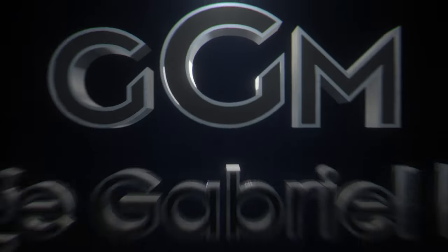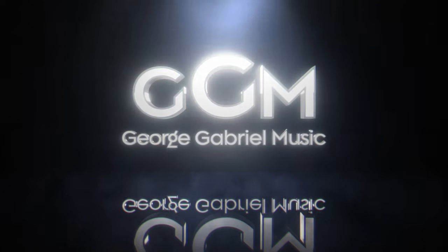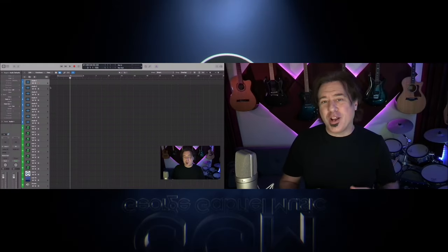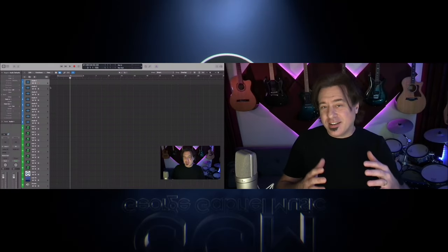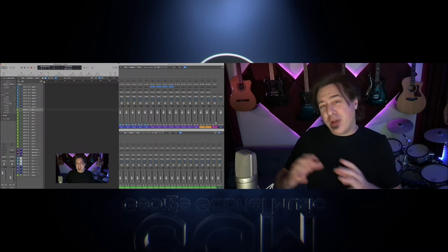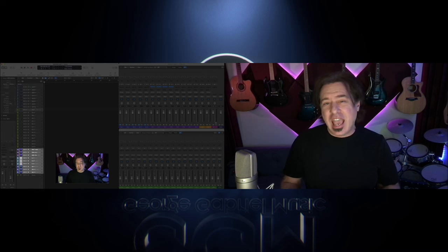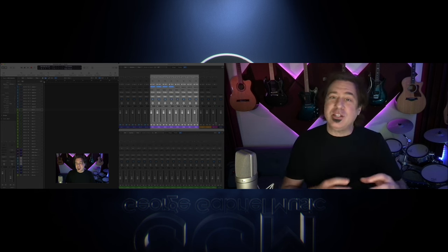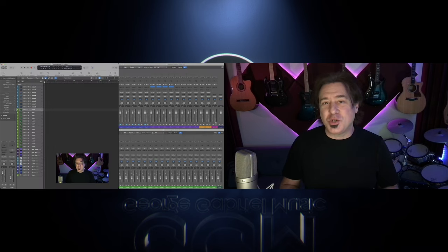What's up everybody, it's George Gabriel, and this is part two of the Autoload - creating an amazing expandable Logic template. In part one we went over why you want to create an autoload. It is a custom template that you can use, and it's expandable - it goes to the back end of something called the Environment in Logic, and you can set up all your future tracks back there and pull them into your session with the settings that you want.